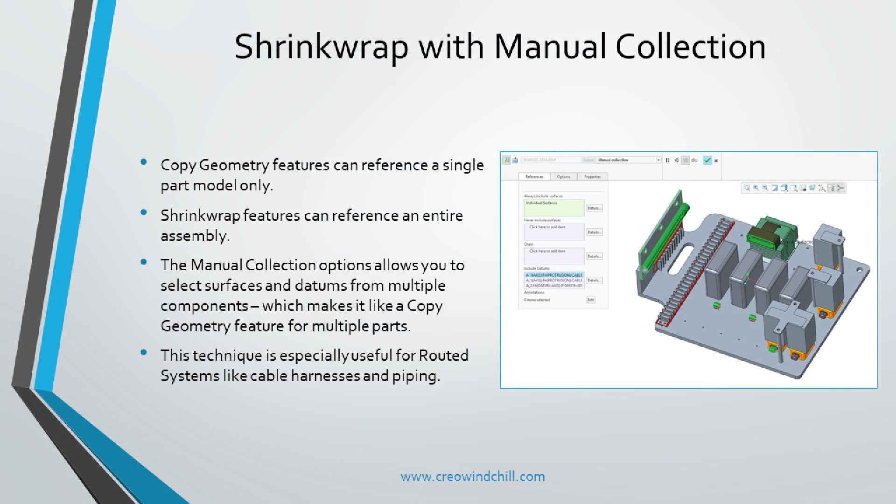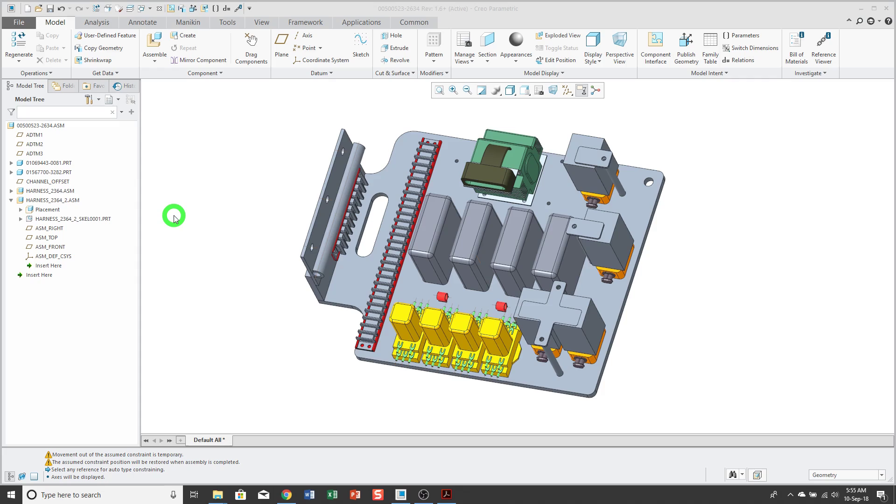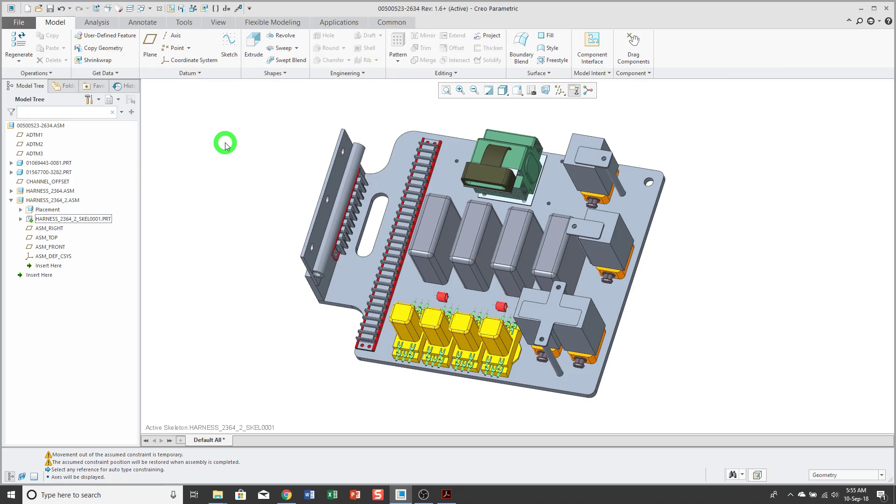Shrink wrap with manual collection. Let's use the manual collection option to select references for a shrink wrap feature. Here I have an assembly, and I want to add some references to my skeleton model. I could use the copy geometry feature, but copy geometry only allows you to select references from a single part. You can also use shrink wrap, and people typically use shrink wrap to grab all the surfaces from an assembly. Sometimes that can be too heavy, so I'm going to use the manual collection option. First off, I will activate my target skeleton.